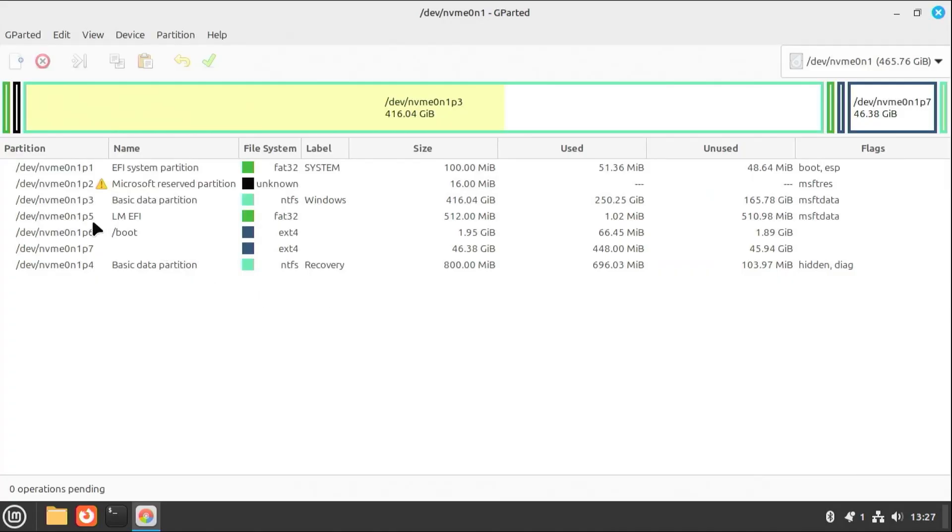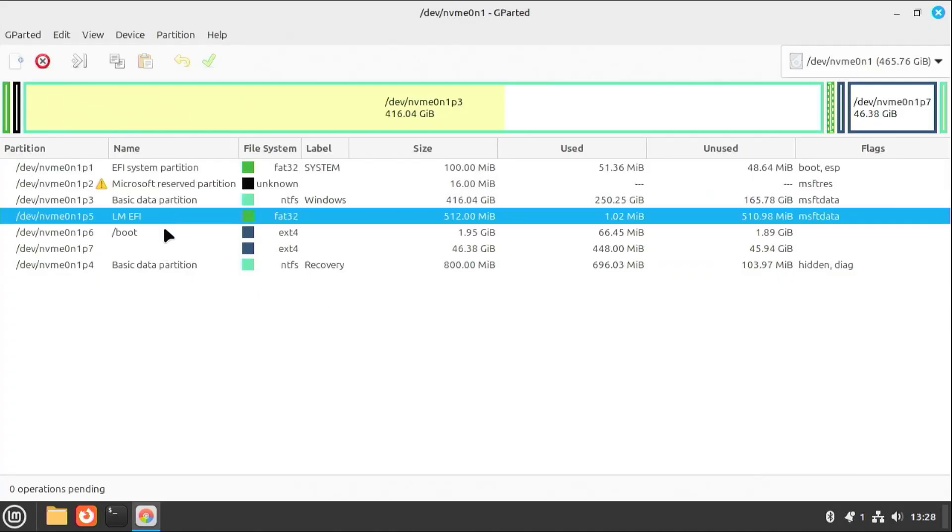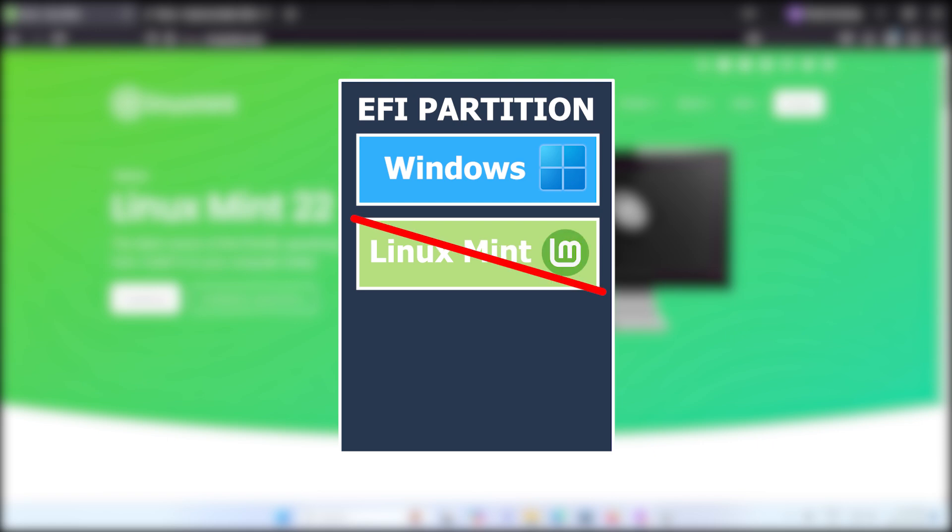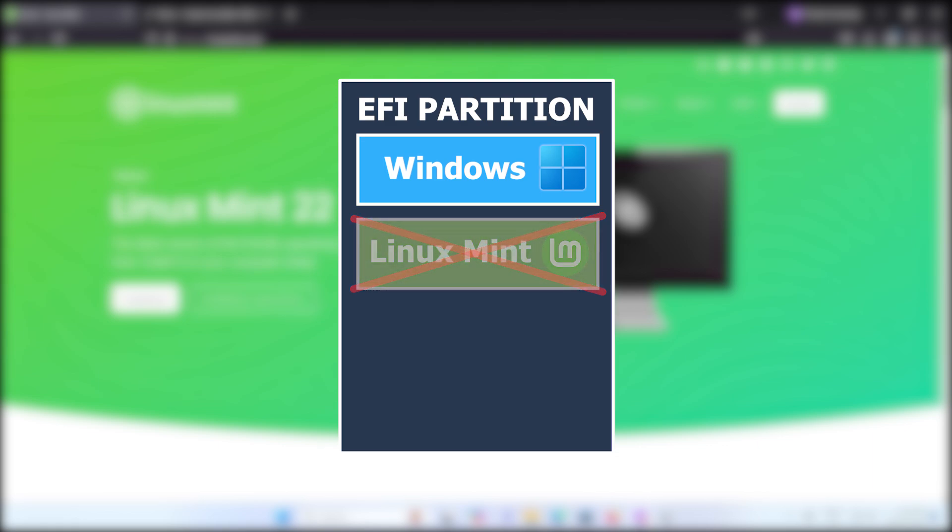Not in the installer is using a separate EFI partition for Linux Mint, and this is to avoid future boot issues due to using the default Windows EFI partition. Microsoft is known for removing anything not related to Windows in the default EFI partition, which would remove the Linux Mint boot files, making you unable to boot Linux Mint.